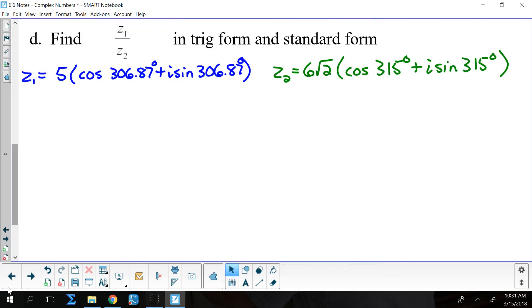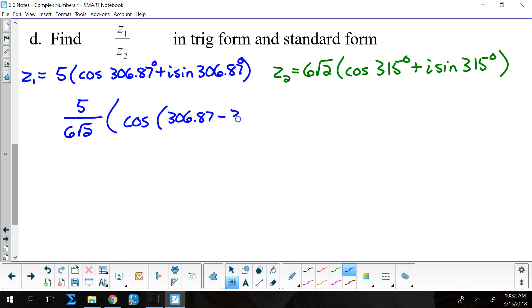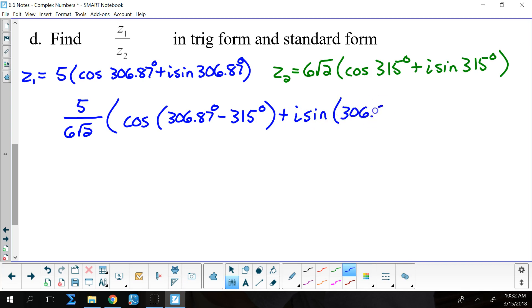For the quotient, I take 5 divided by 6 square roots of 2, times the cosine of 306.87 minus 315 degrees, plus i times the sine of 306.87 minus 315 degrees. Since I don't like having a radical in the denominator, I multiply top and bottom by square root of 2, giving 5 square roots of 2 over 12.